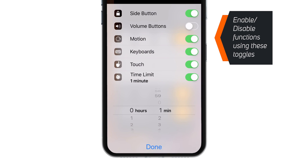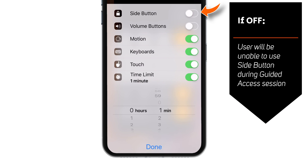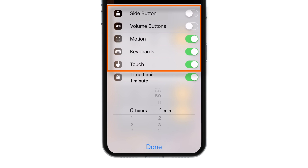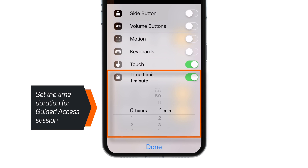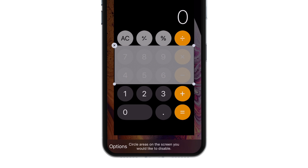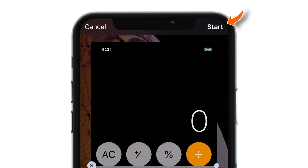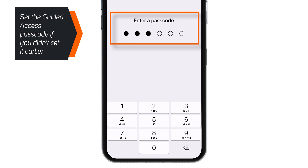Here you can enable or disable all these functions using the toggles. For example, if you put the side button toggle off, the user will not be able to use the side button of your iPhone during the Guided Access session. You can decide which options to keep on and which ones to keep off based on your preference. You can also set the time duration for your Guided Access session — let's set 1 minute for demo purposes. Tap Done. Now go ahead and hit Start on the top right corner. If you didn't set the passcode in the settings earlier, you can set it here also.